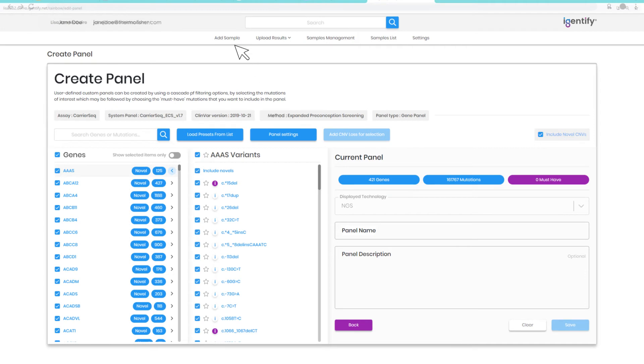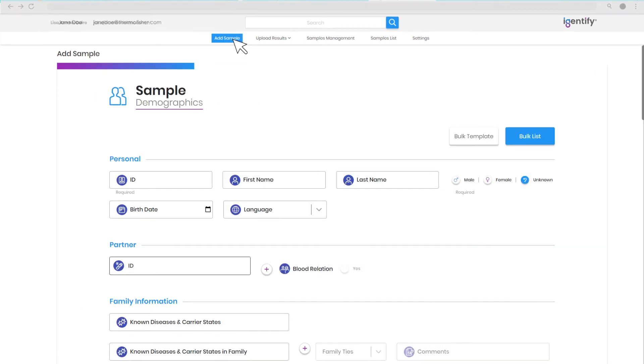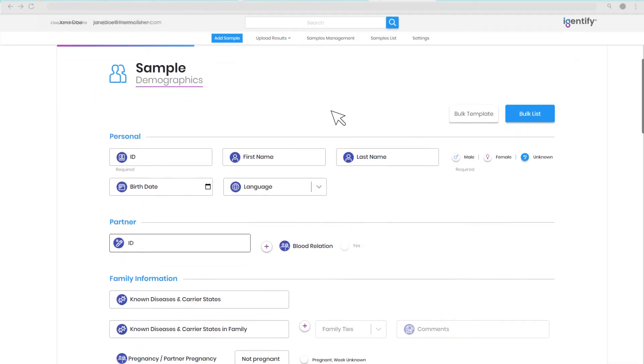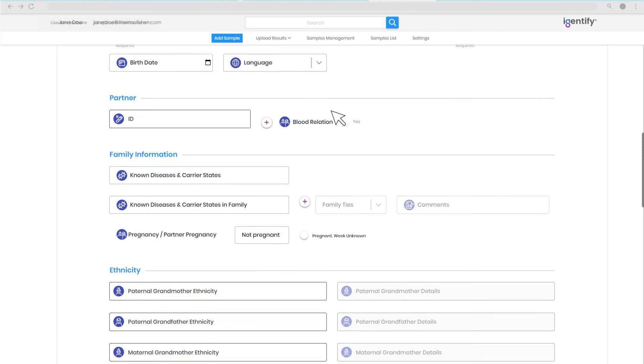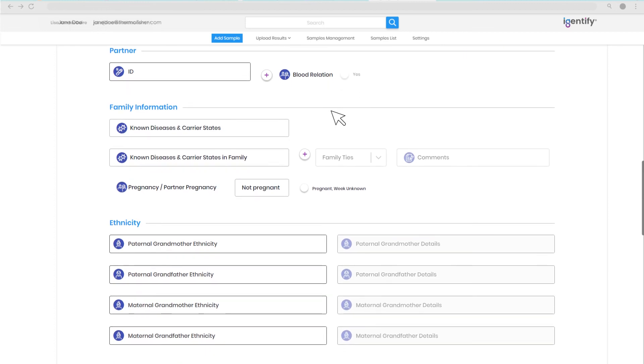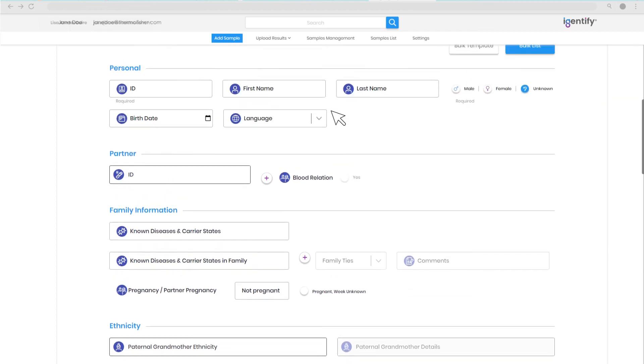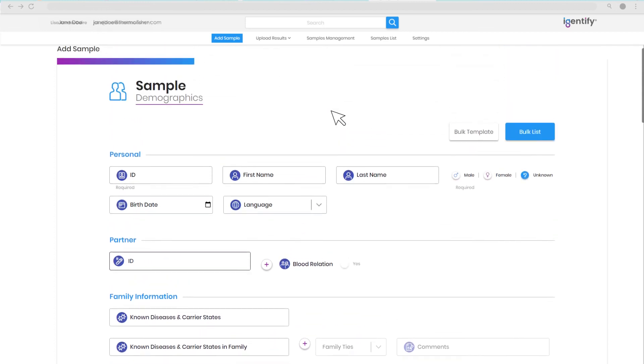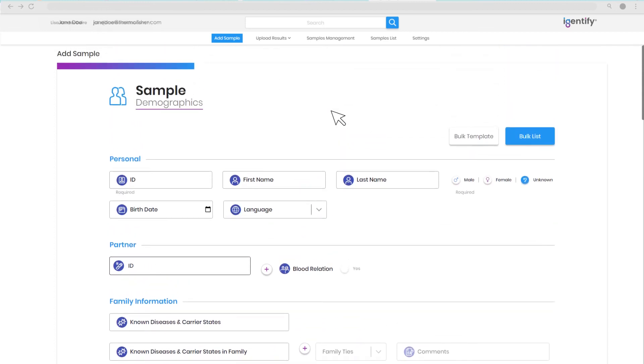Navigating to the Add Samples tab allows you to register a sample into the system with family history and familial ethnicities for specific conditions using a detailed sample registration form. Or, for higher sample volumes, a bulk upload option streamlines sample registration.